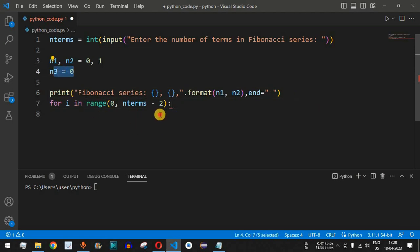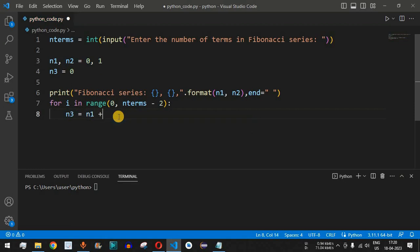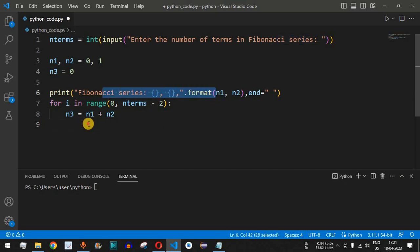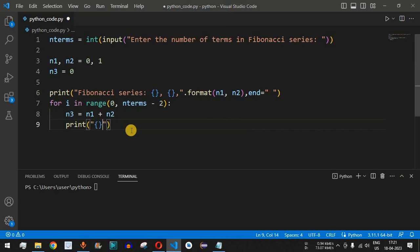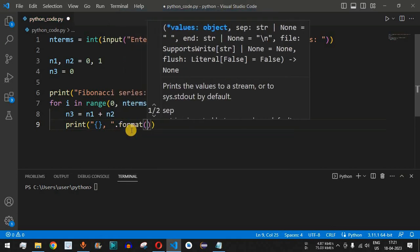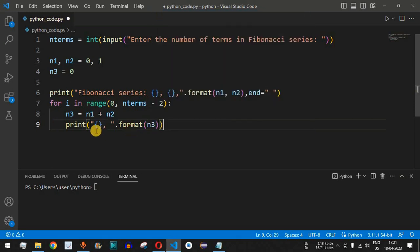To generate n3, it is the sum of the previous two numbers n1 and n2, so n3 = n1 + n2, which for the first iteration gives 0 plus 1 equals 1. We then print n3 using a print statement with '{}'.format(n3) and the end parameter set to a space, continuing after the first two printed terms.